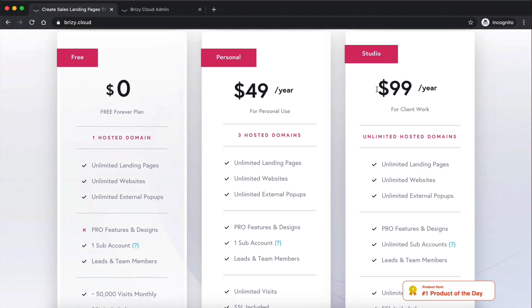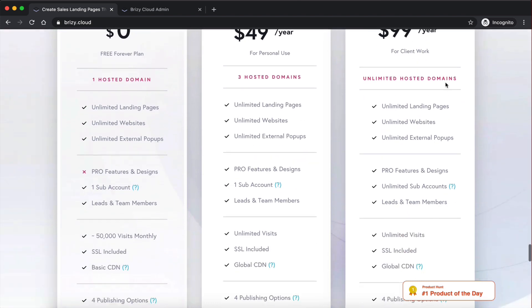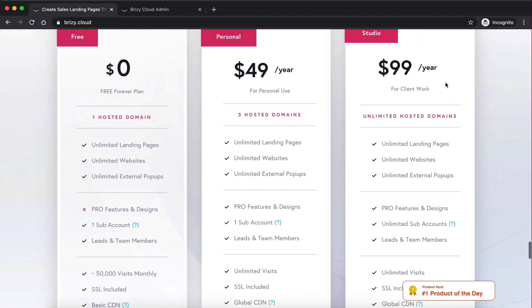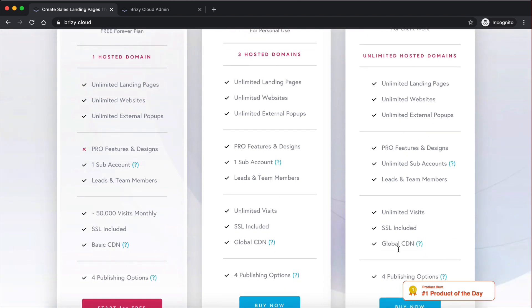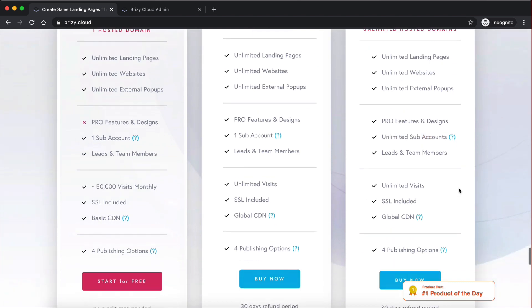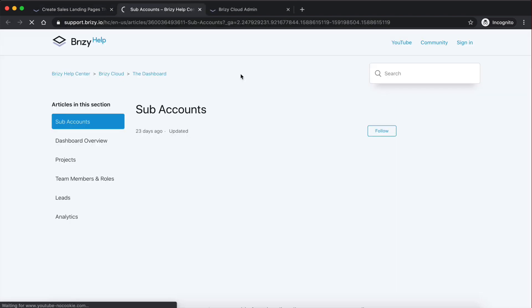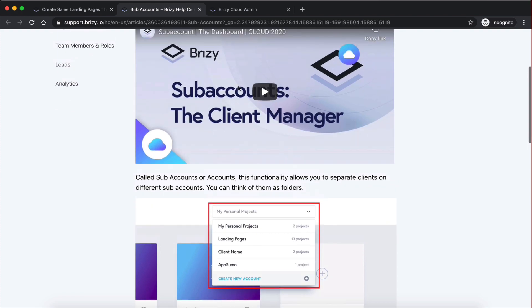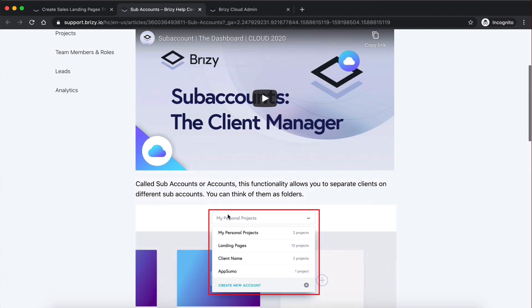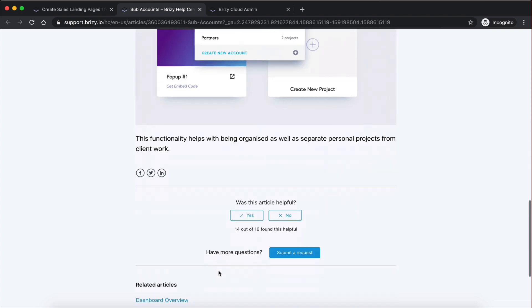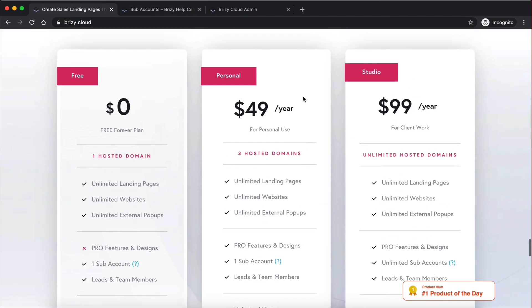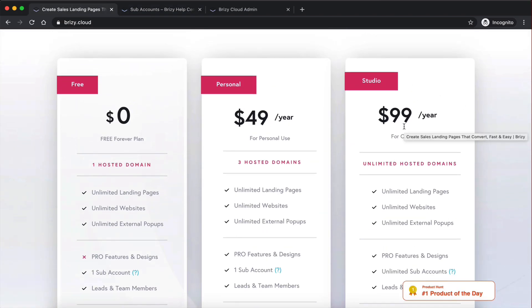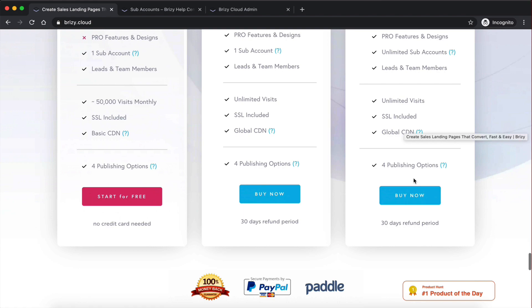And then finally, the $99 per year plan, which I think is really good, actually gives you unlimited hosted domains. So you can have unlimited websites, all the features that you have on the other plans, as well as sub accounts, which I haven't checked out what it is yet. But I think that's like, let's see. All right, so you can have clients as well. So it's a client manager.